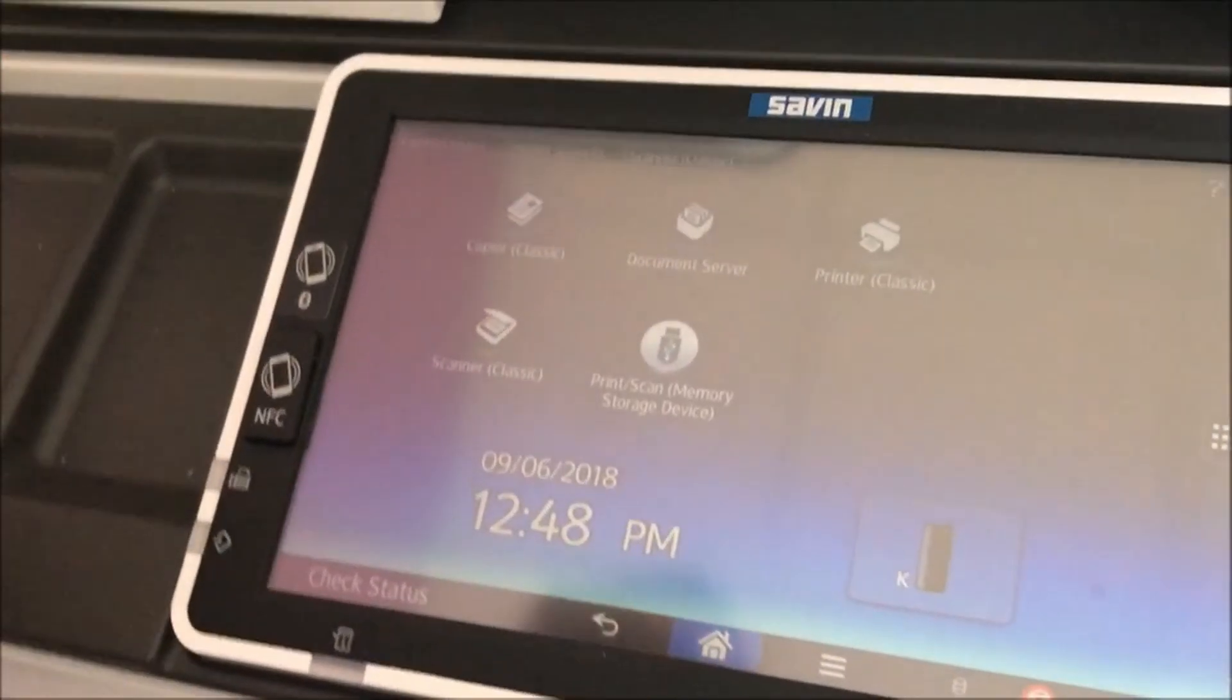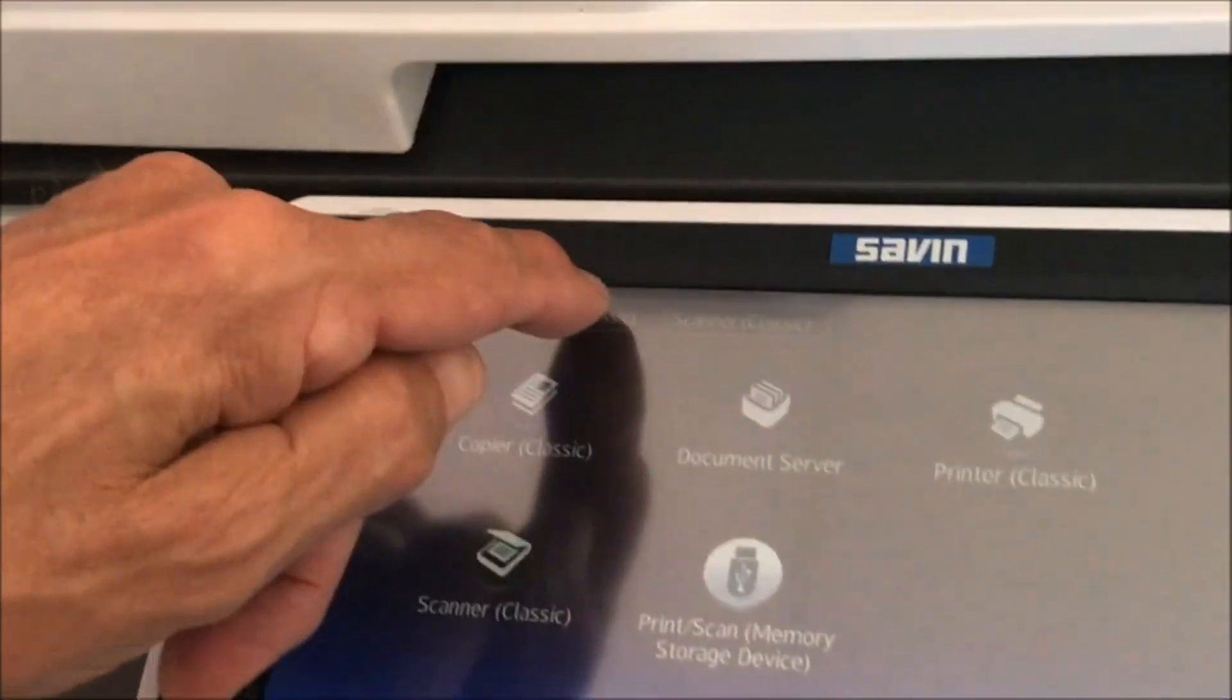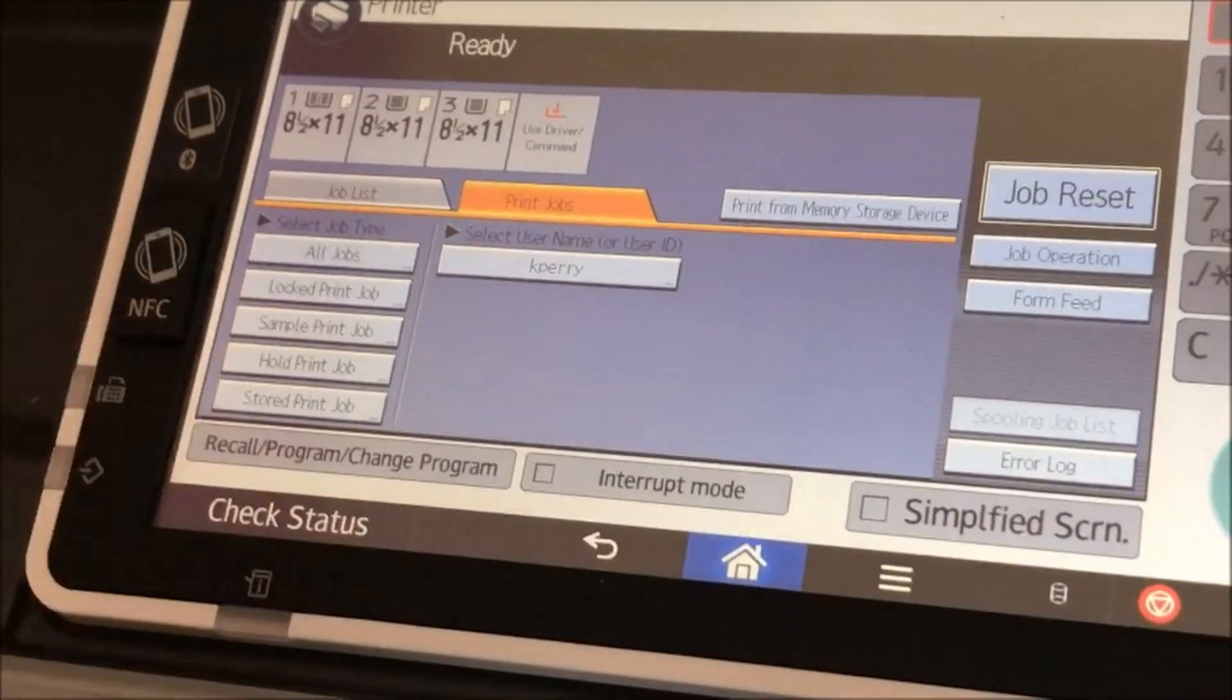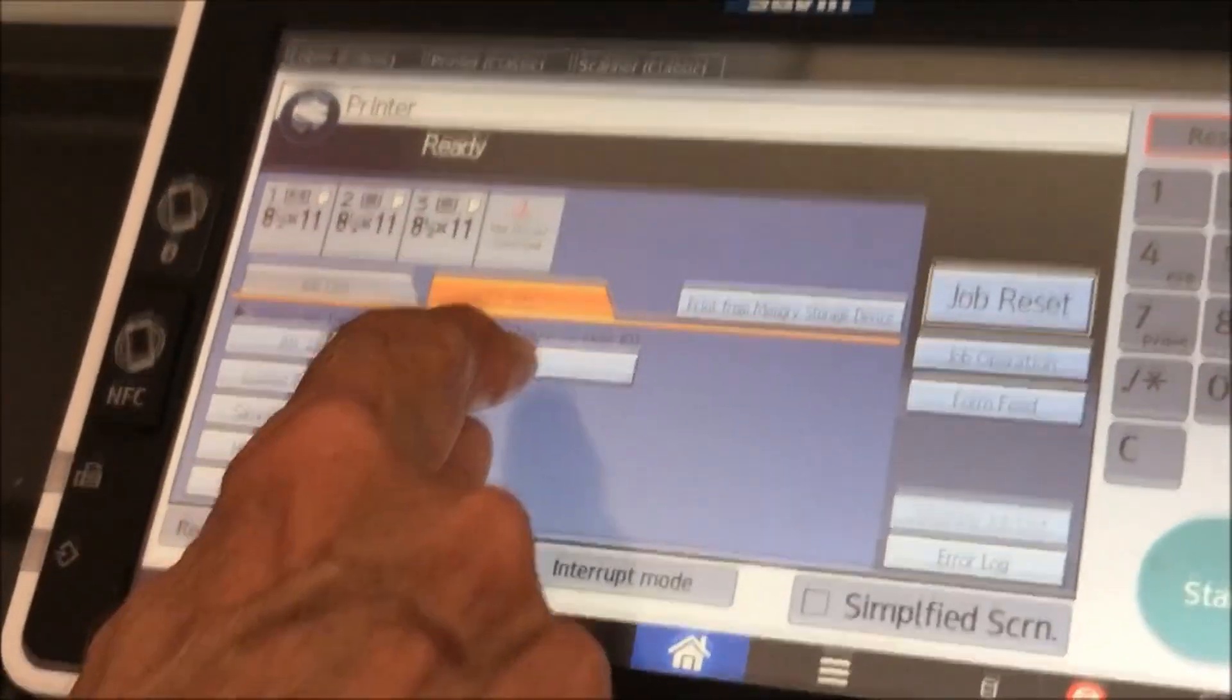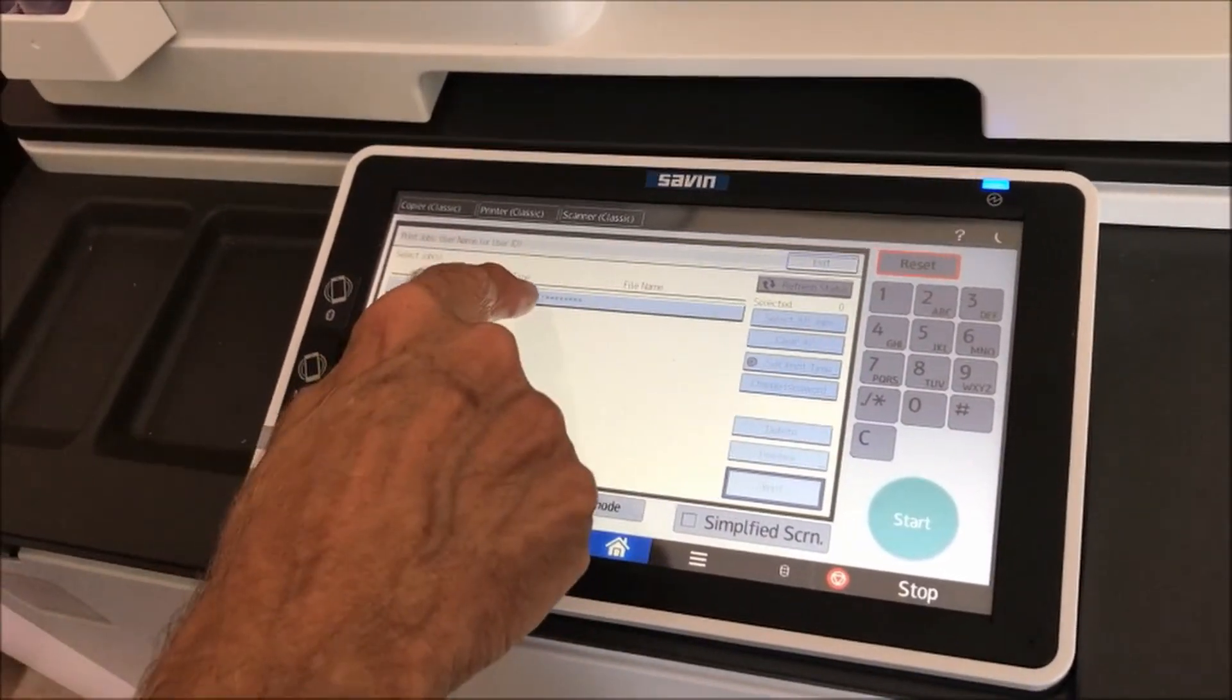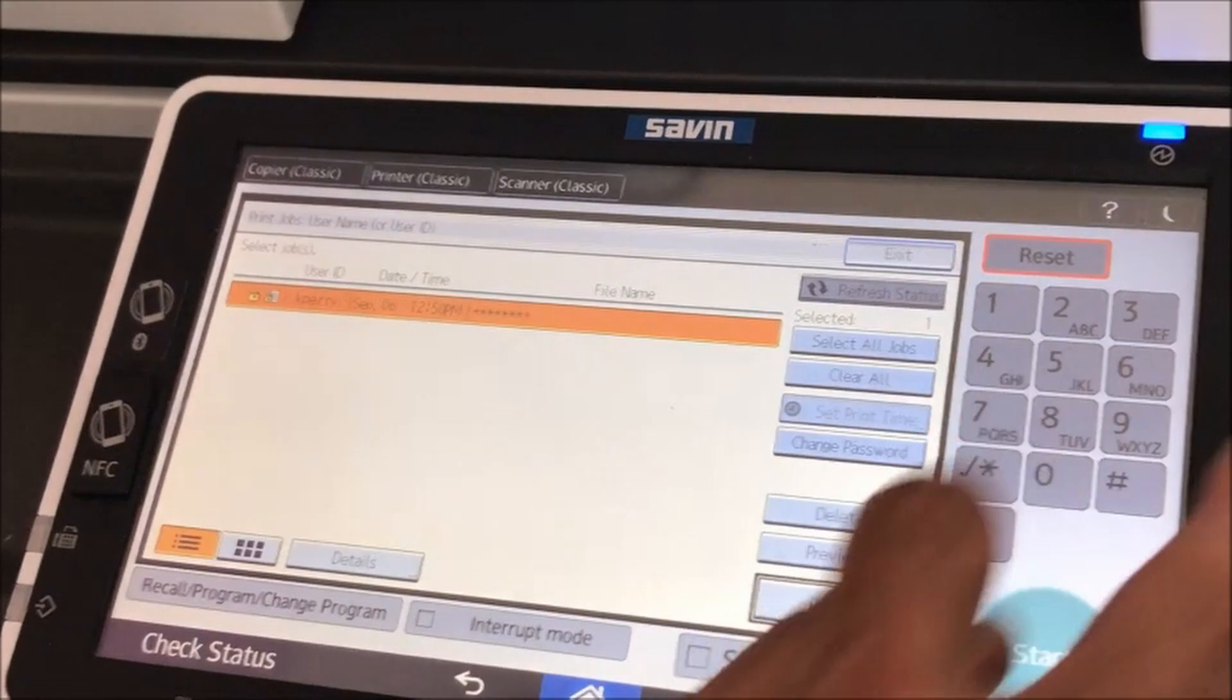It has these modes. We want to go to printer classic. You can see it's got my name. It'll have your name on it. I'm going to hit enter and select my job.